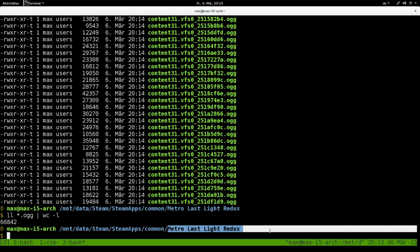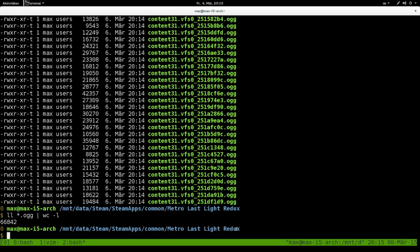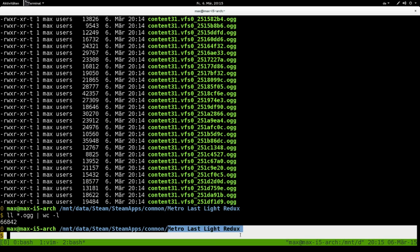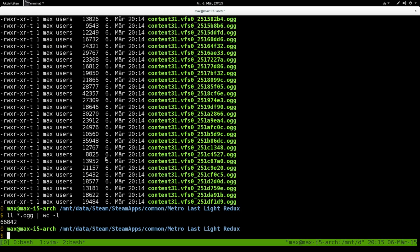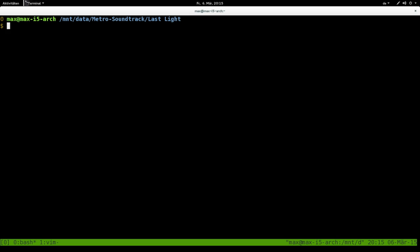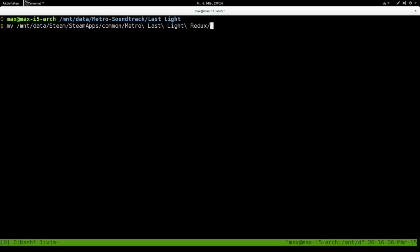Then Metro Last Light Redux. The same method works with Metro 2033 Redux. The game files are the same and they are also using Vorbis as a codec. I'm going to close this because I don't need it anymore. I created a directory where I will put the Vorbis files, so I'm just going to move them over.